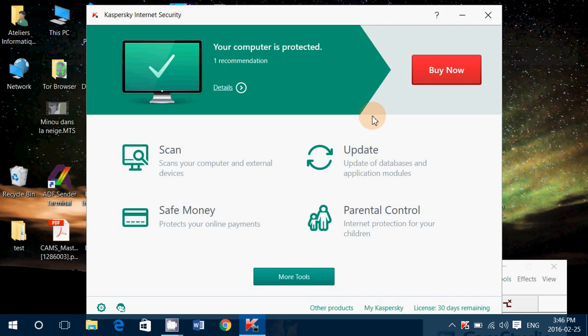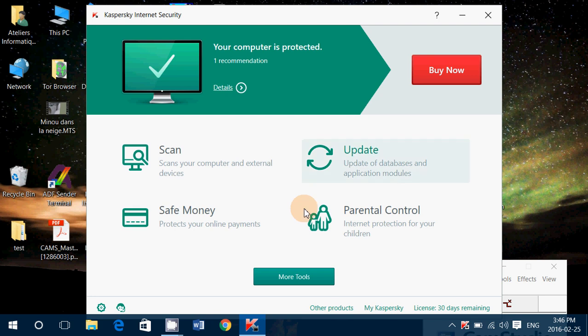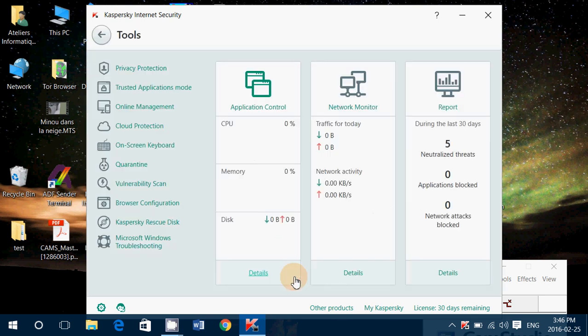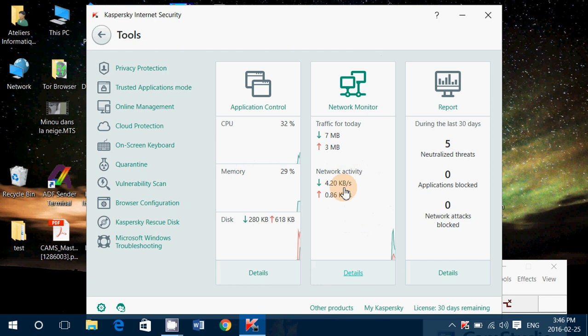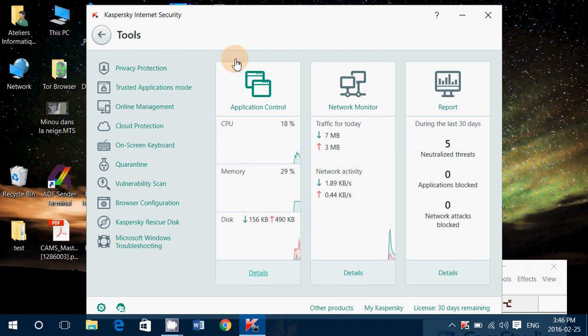As complete protection, even parental control here which really, really is nice. And if you look at the tools, it has network activity tools, firewall. Everything is in here. It manages pretty much everything.